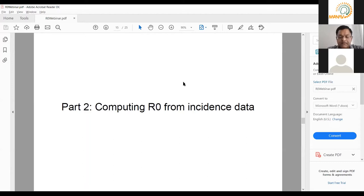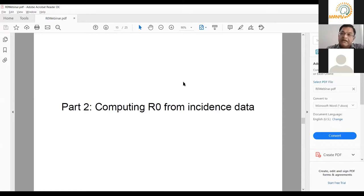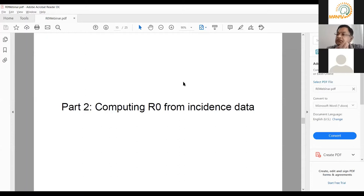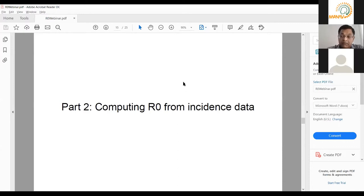If you try to reduce R0, you can't do much about how the disease progresses — that's a function of biology, much like gamma in the denominator. But the numerator, beta, you can influence — that's a social phenomenon, that's how the virus spreads in a population. A susceptible person has to come in contact with an infected person for the virus to spread. If you reduce the rate at which susceptible people contact infected people, that would change beta and therefore change R0.